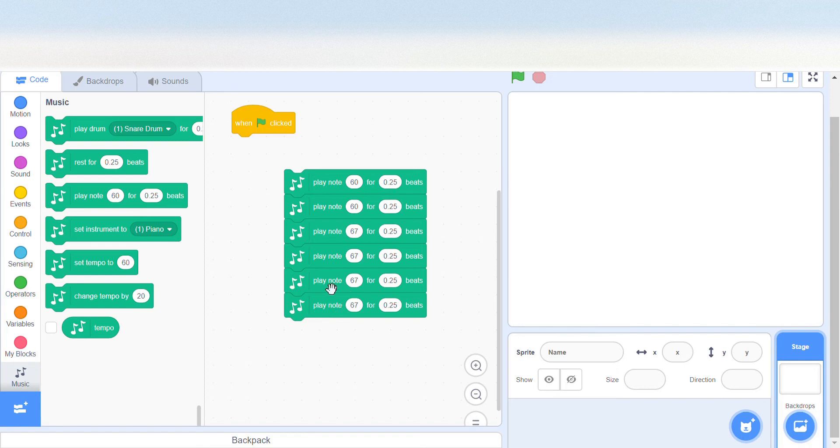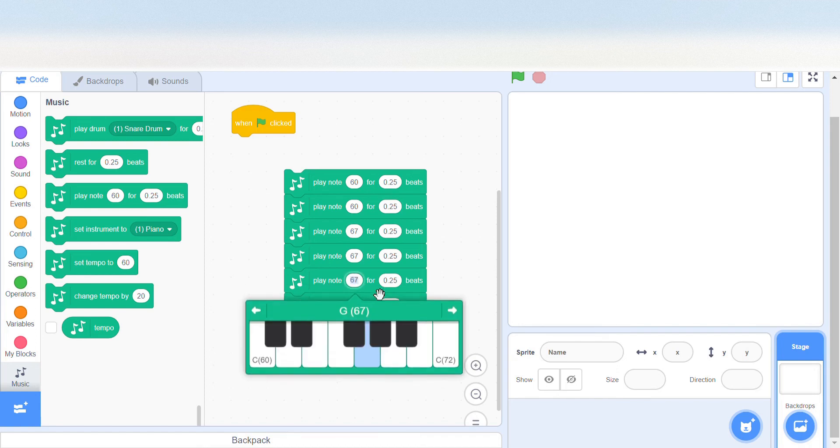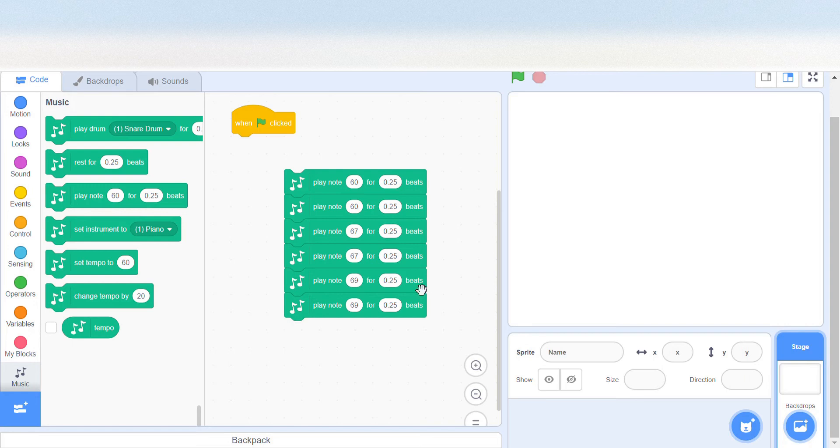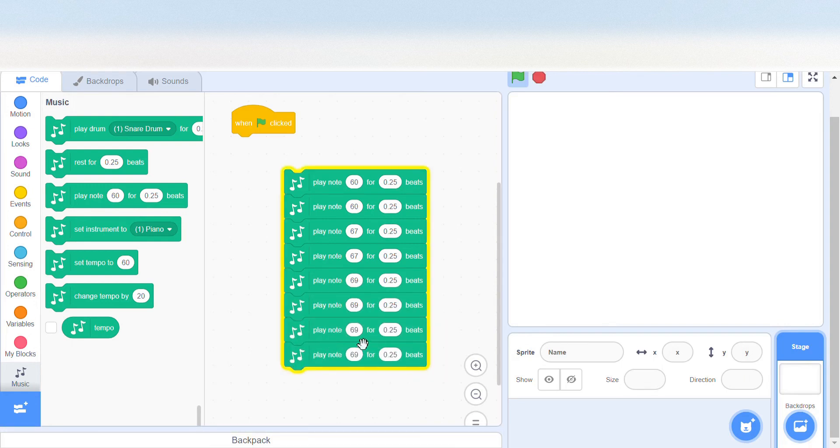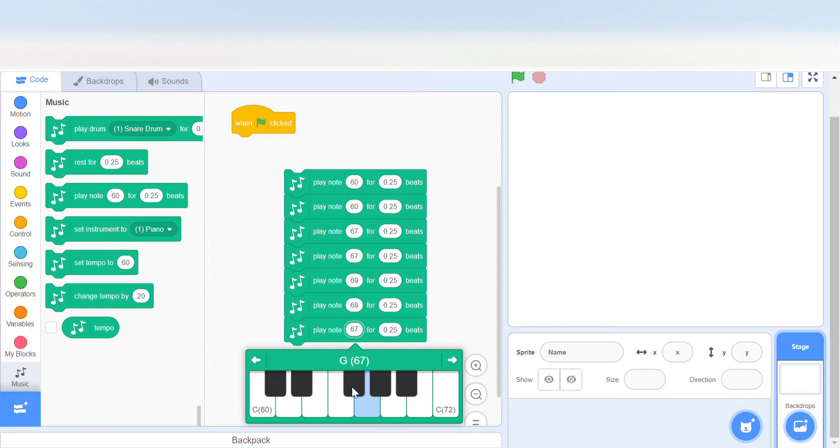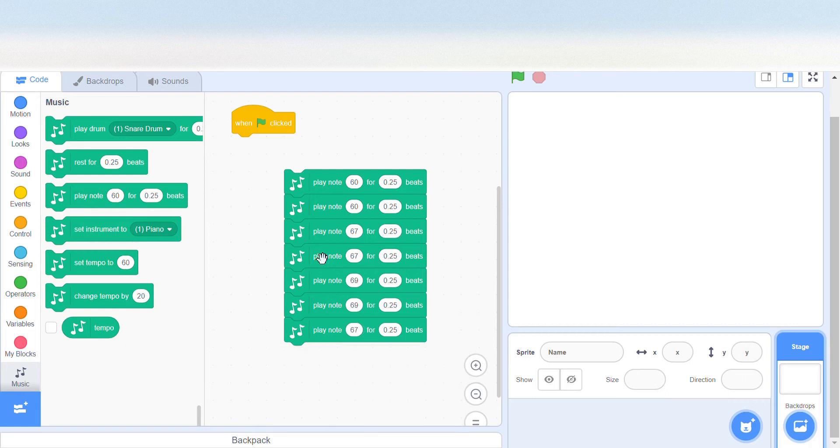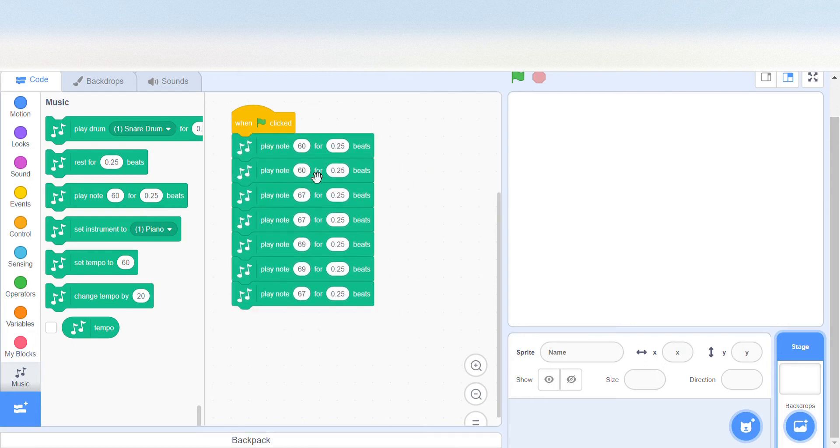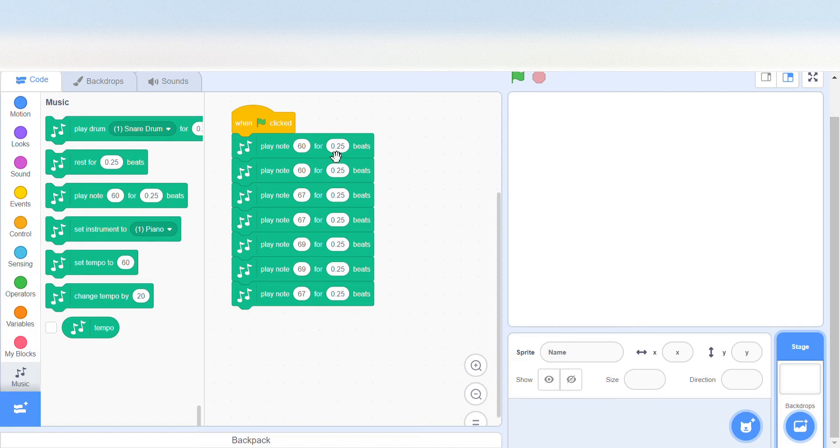The music is coming together and we just need to... it's sounding kind of like the original song. The original song is kind of fast, so usually the beats are 0.25 or 1. So in this case it's 1, so let me set this to 1.